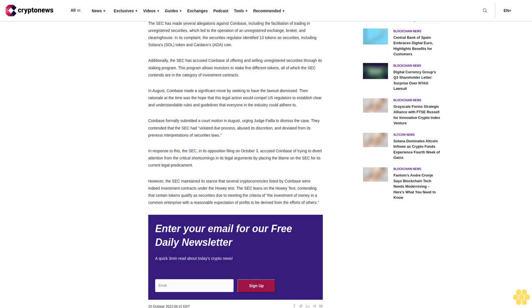In an October 24 post, Coinbase Chief Legal Officer Paul Grewal responded to the SEC's opposition to their motion for judgment, asserting their authority over all investments and suggesting that the term security and contract in the statutes have no limiting function. He counters these claims, saying the SEC's definitions have no limiting function at all and that this interpretation has never been the law, nor is it the current law.